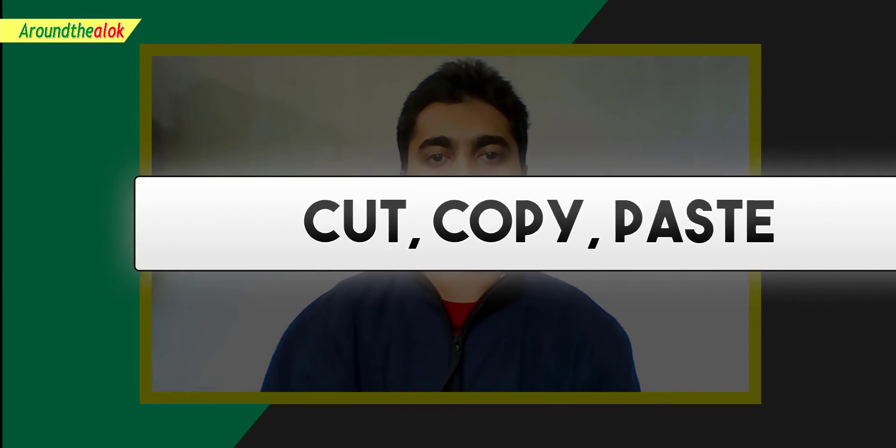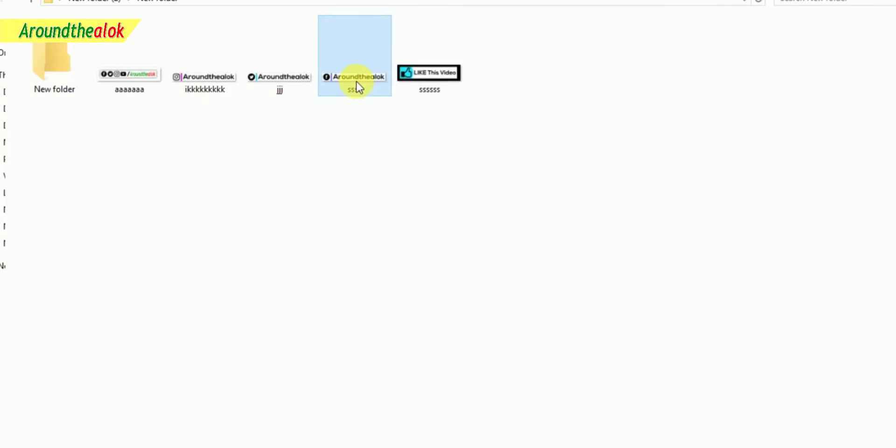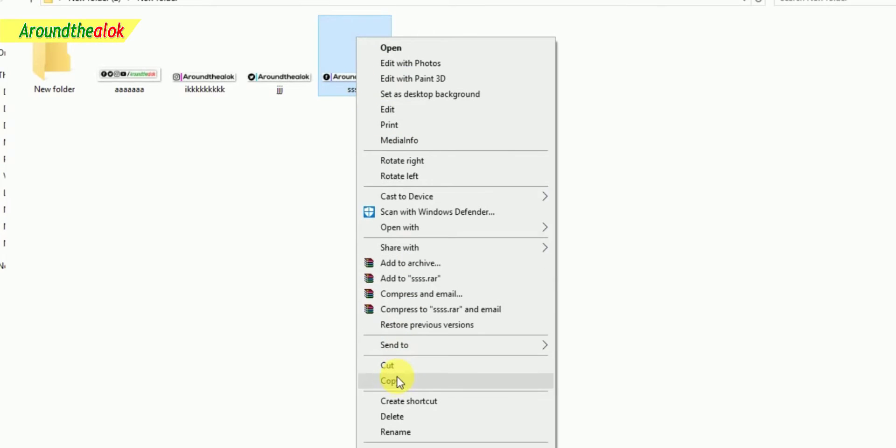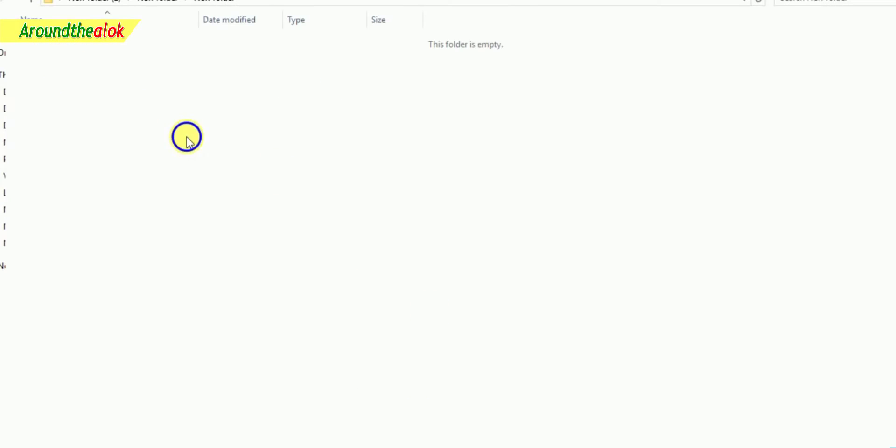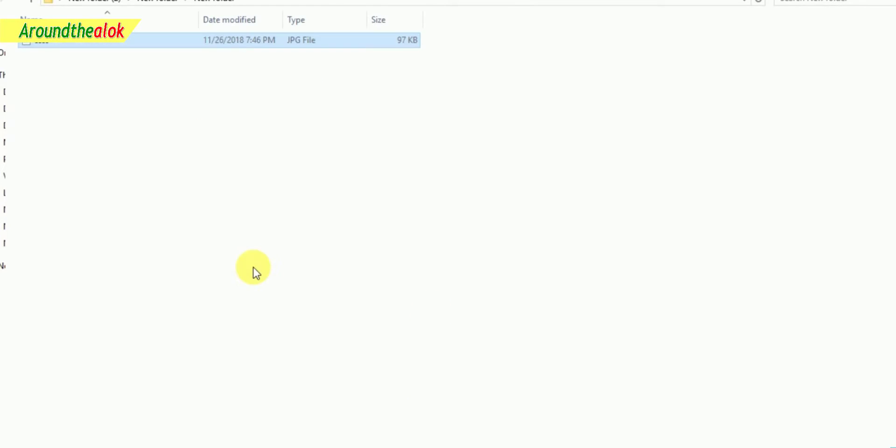Hello everybody! Welcome to Aran Dola YouTube channel. I'm Alot. If you are a computer, you can find it for the first time. Hello everyone! Welcome to Aran Dola YouTube channel. I'm Alot.